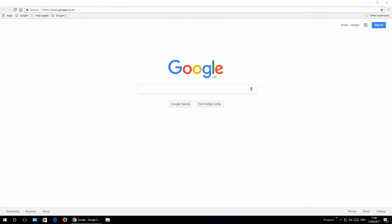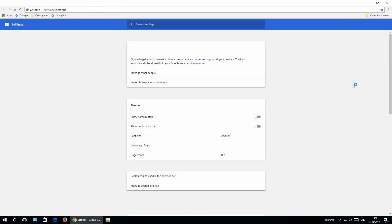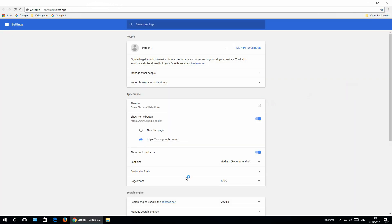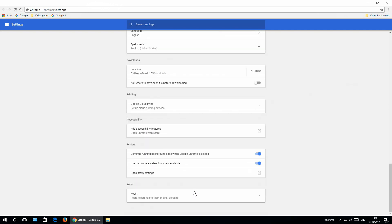First I will show you the solution that helped me. Go to three dots, go to settings, scroll down to advanced, scroll down and disable use hardware acceleration when available.